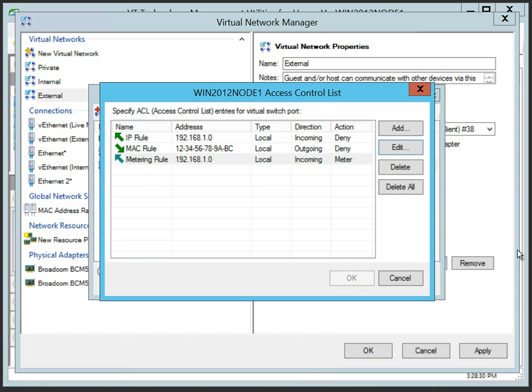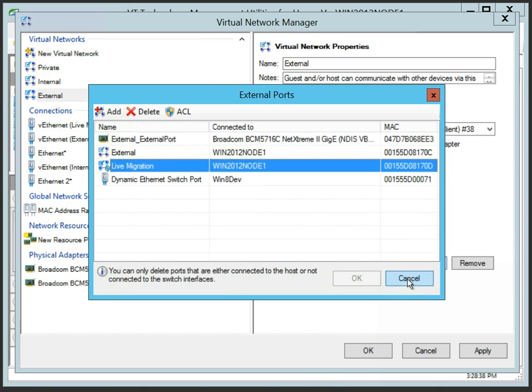As you can see, it's easy to define and edit virtual switch port ACLs with VT Utilities Virtual Network Manager.